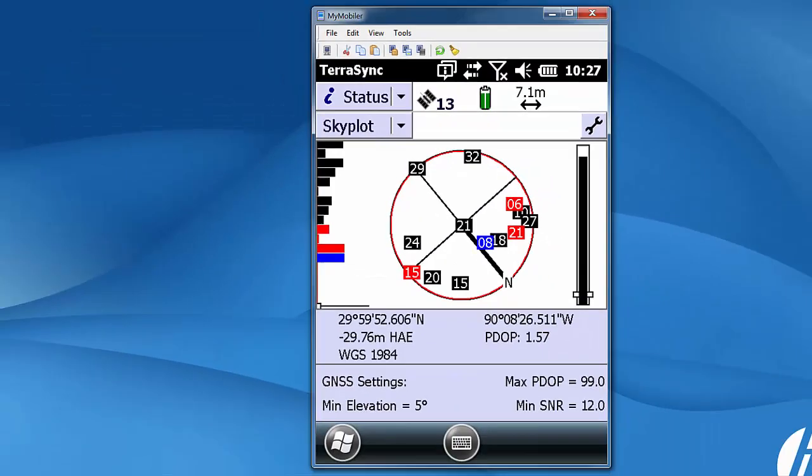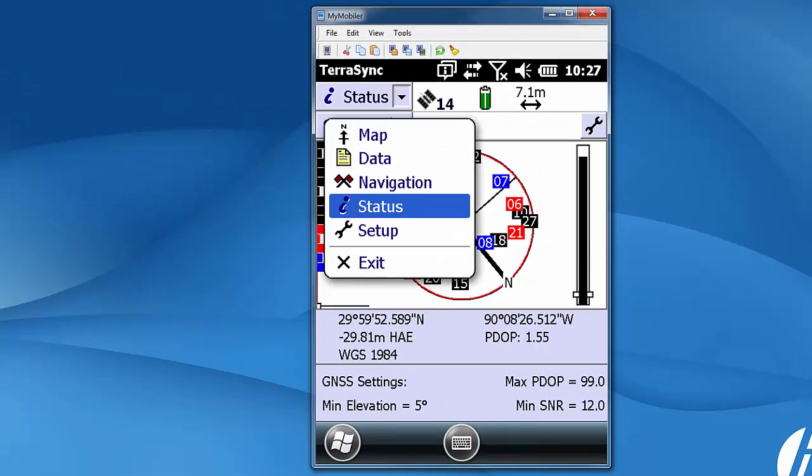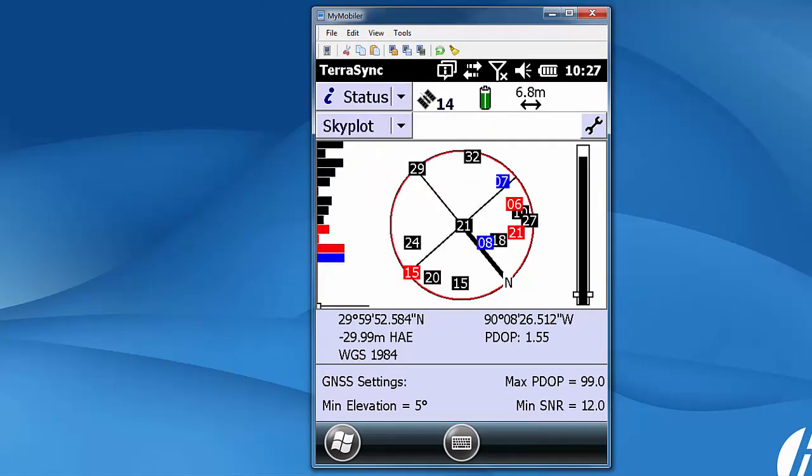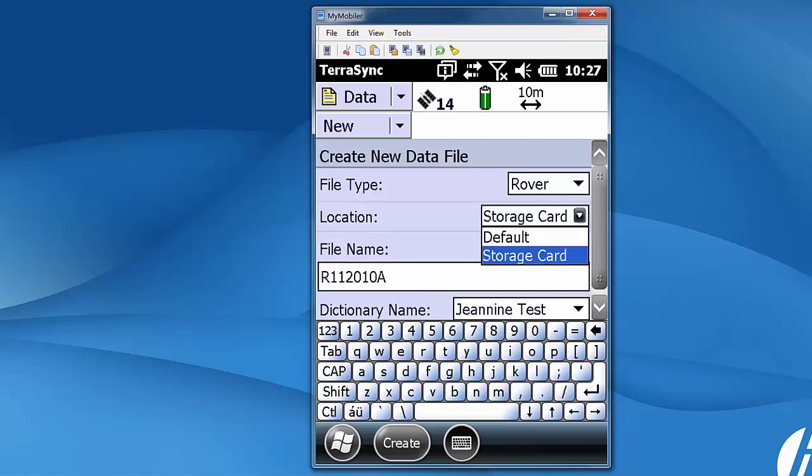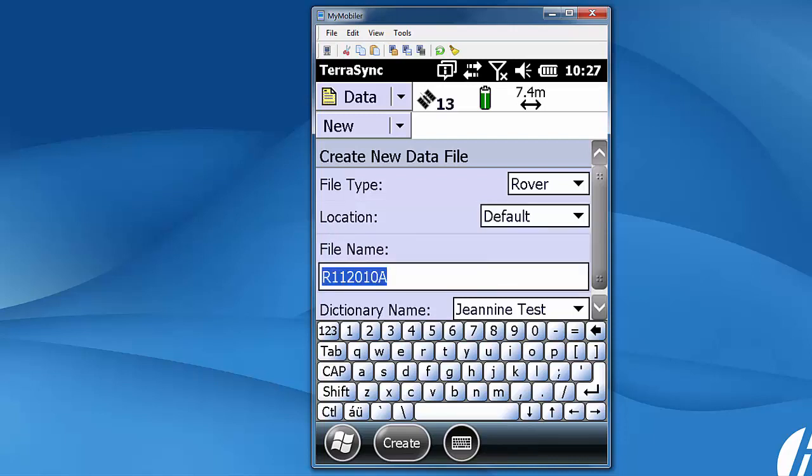So when you start up TerraSync it always starts on status and skyplot. We're going to migrate over to data and the big thing here is under location. If you've never used an SD card the location will be default.